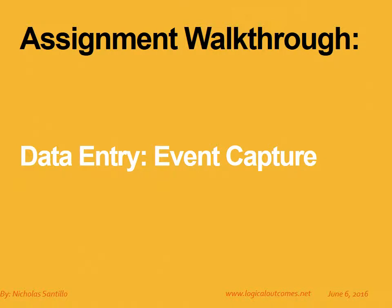Hello and welcome to this assignment walkthrough video for the DHIS2 curriculum developed by Logical Outcomes. My name is Nicholas Santillo and in this video I'm joined by Sarah Godden, and together we look at how to enter data for event capture programs in DHIS2.